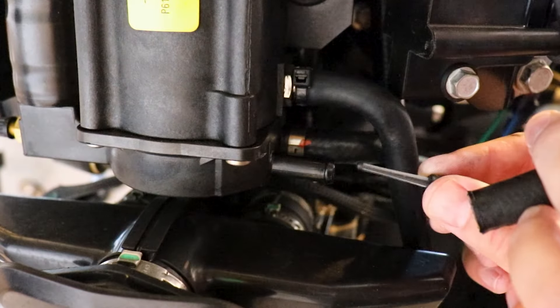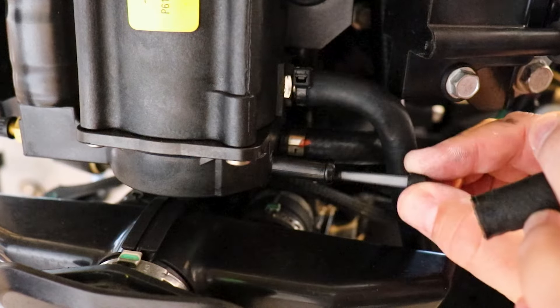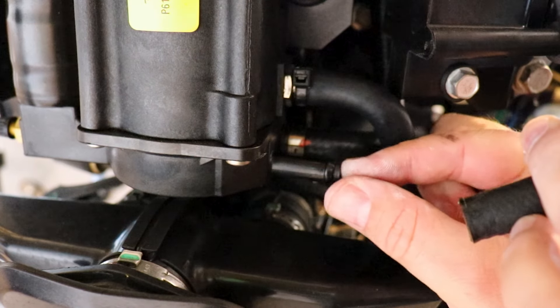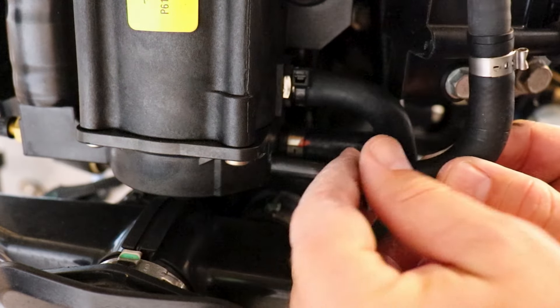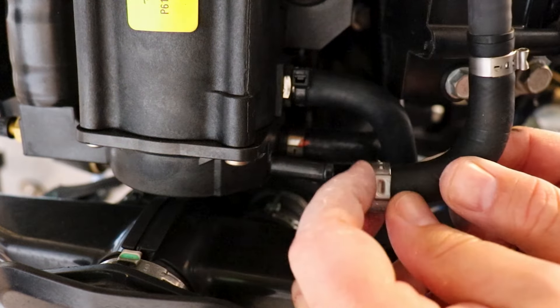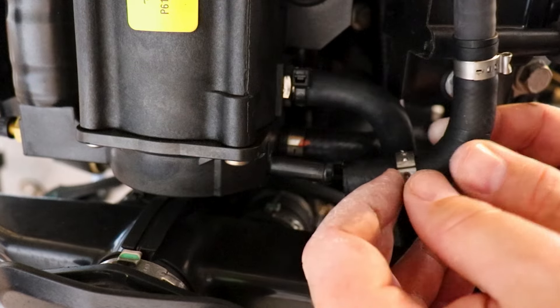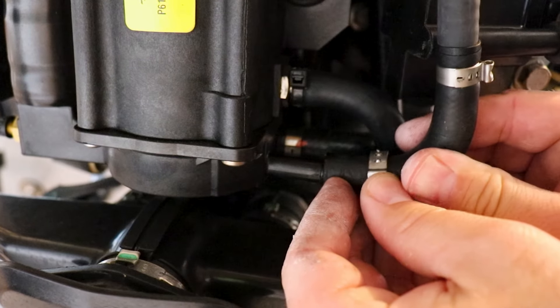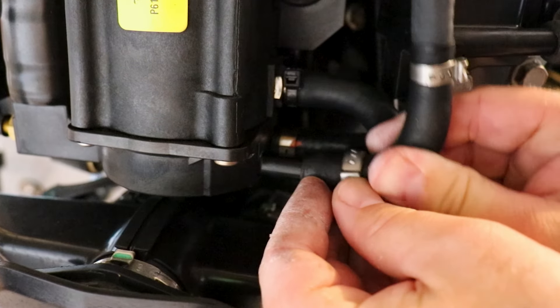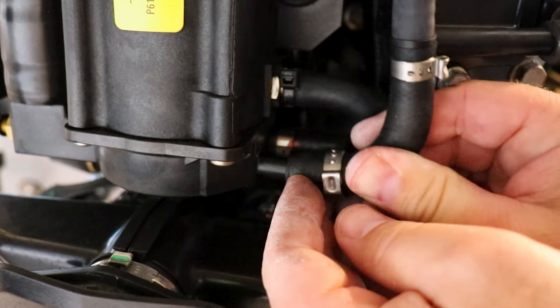Now our new clean filter should slide right in where the old one came out and we'll slide our new Otiker clamp over our hose and reattach our hose over the nipple on the VST.